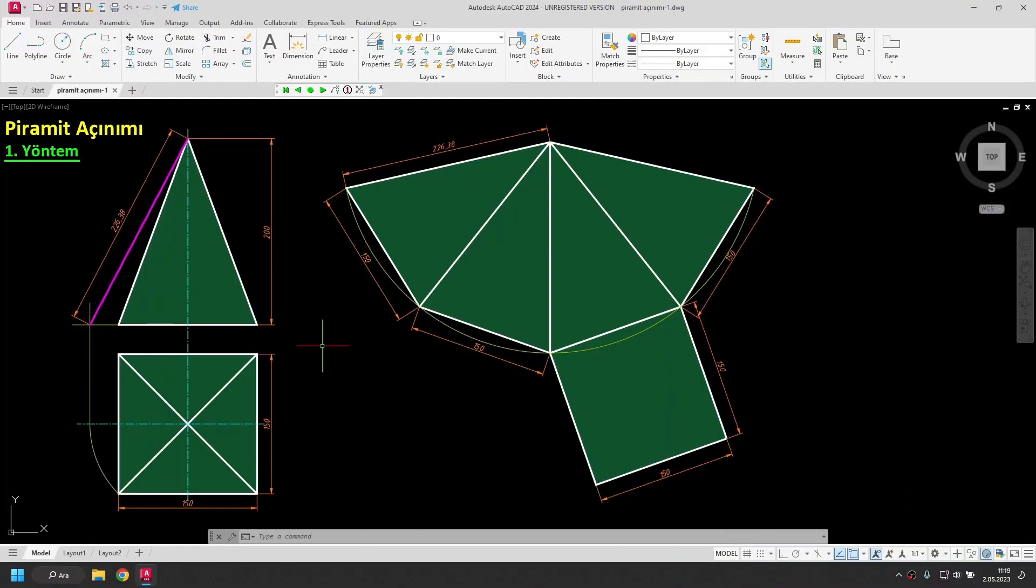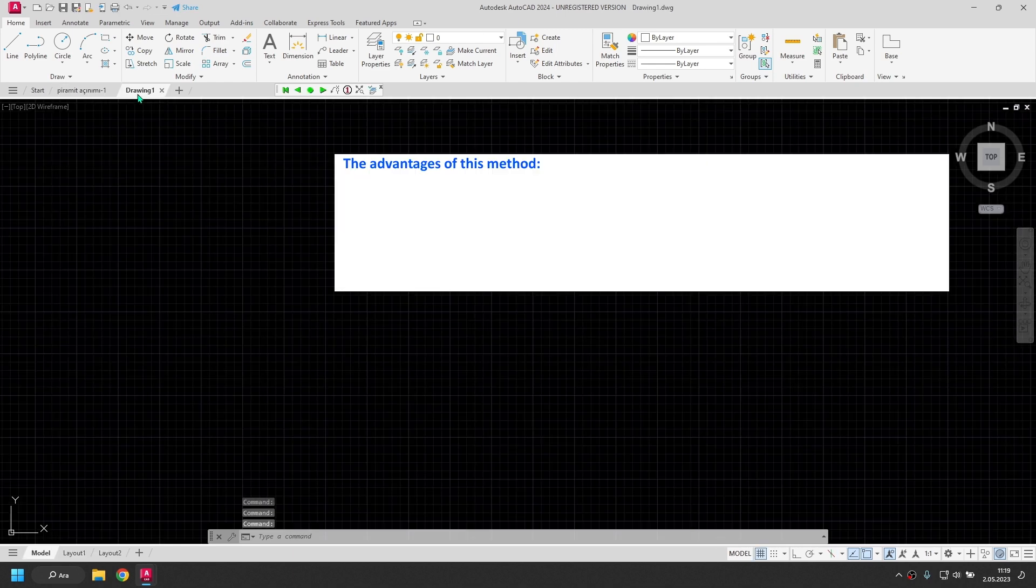In this video, I will draw unfolding pyramid with the second method. These drawings were obtained by the first method. For the second method, I open a new file.